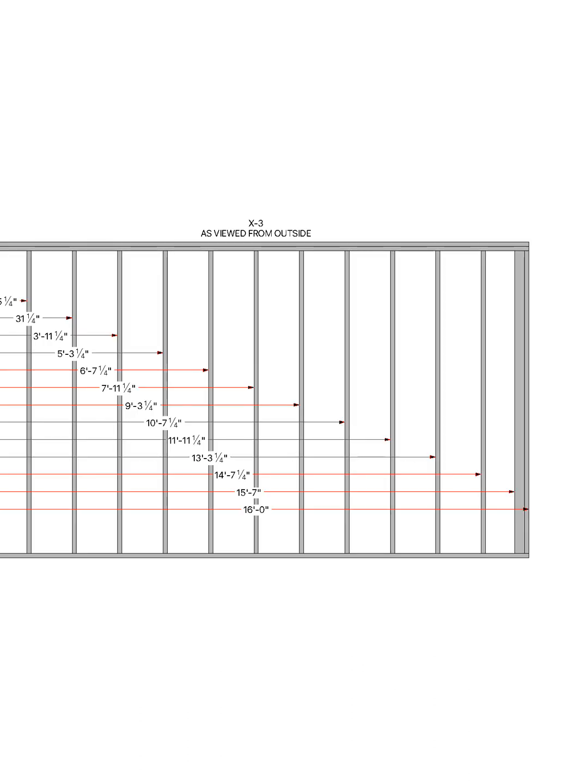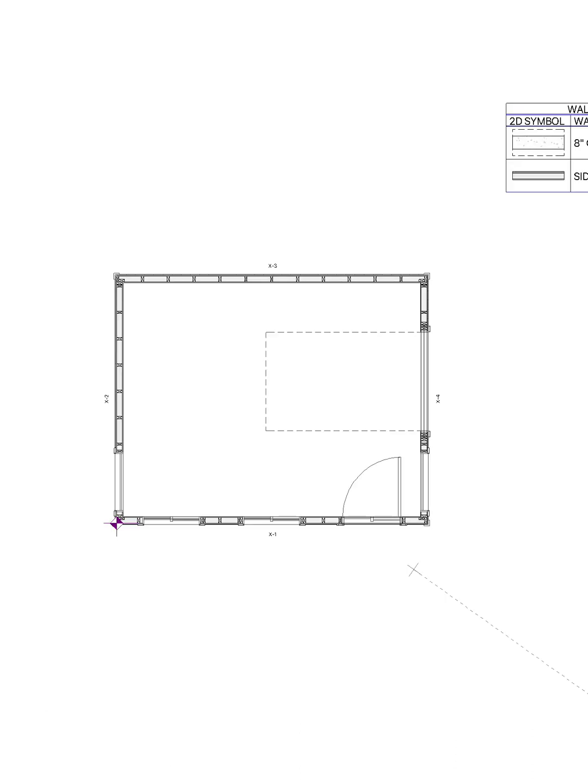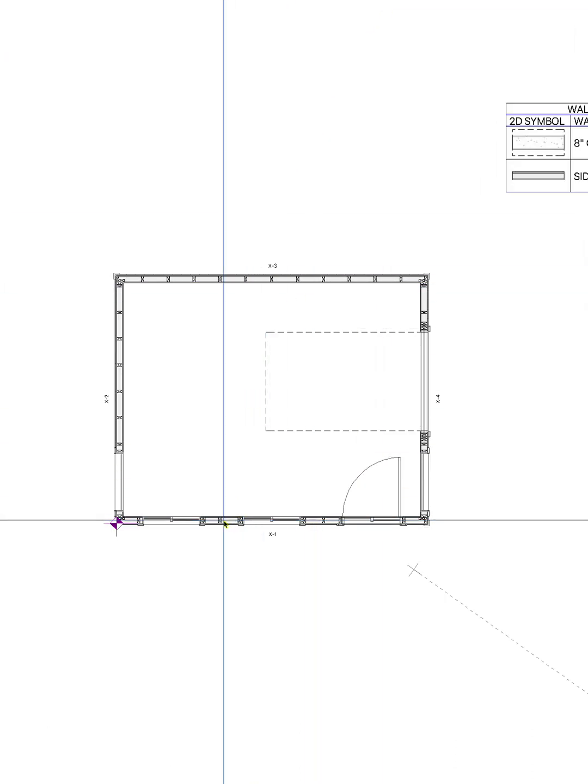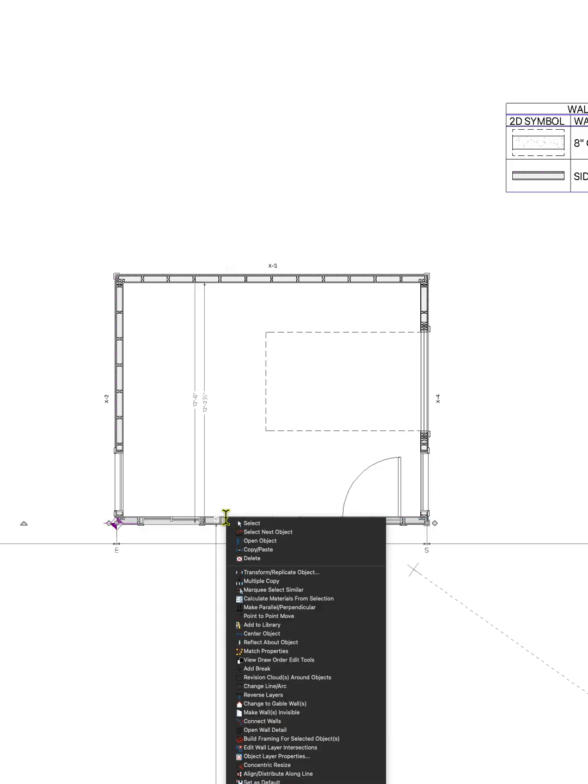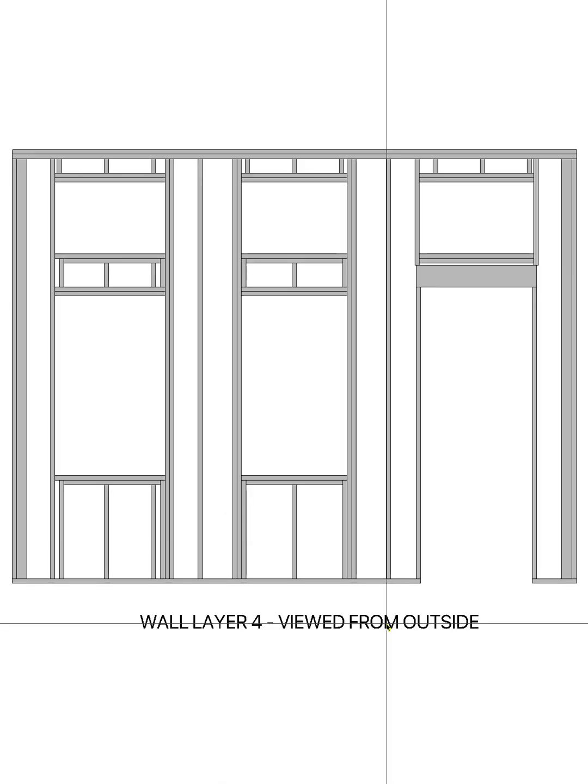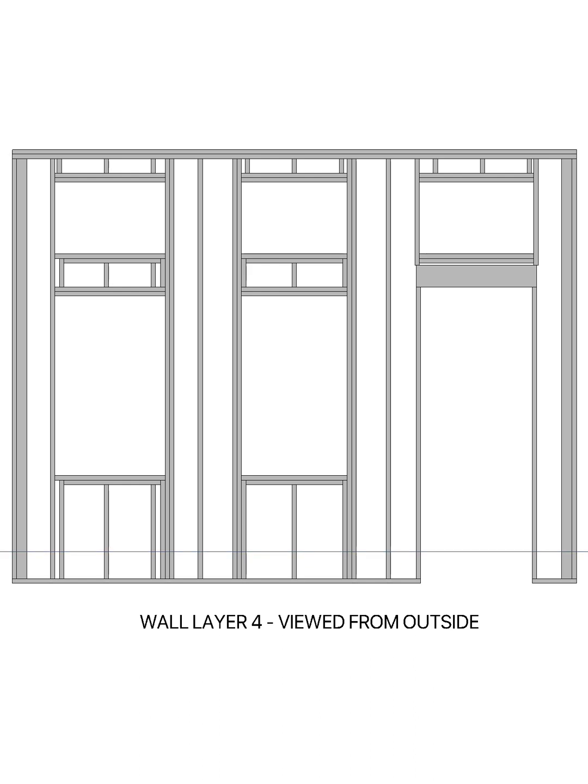Where is that at? Well, now I fucked this whole video up. So whatever. I came here, highlight the wall, right-click, where is that at? Open wall detail. Look at this.